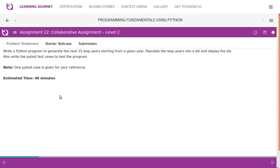Let's get into assignment part day 3, assignment section. Assignment 22, collaborative assignment level 2. Write a Python program to generate the next 15 leap years starting from a given year.